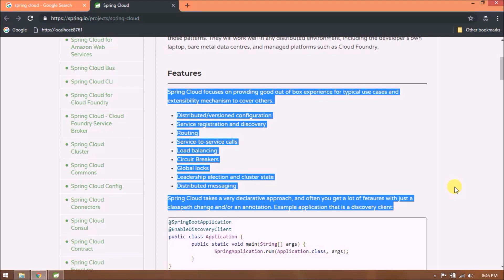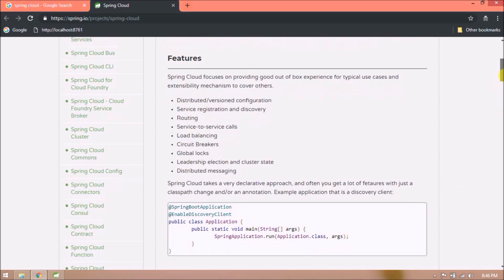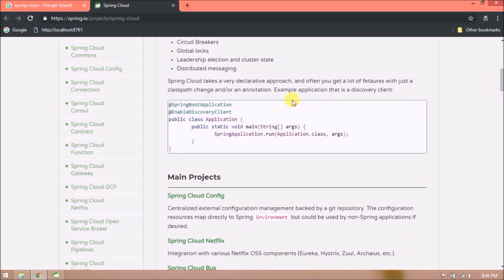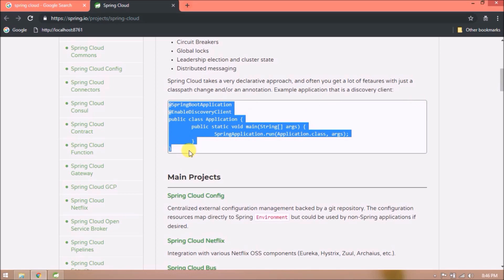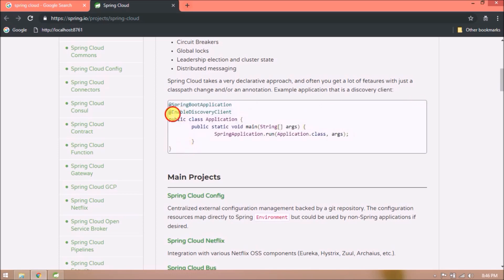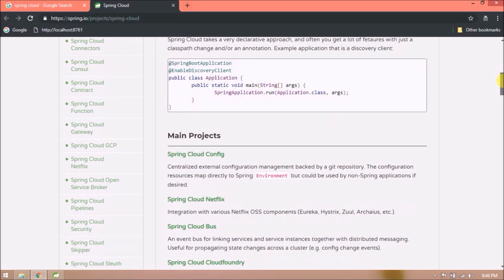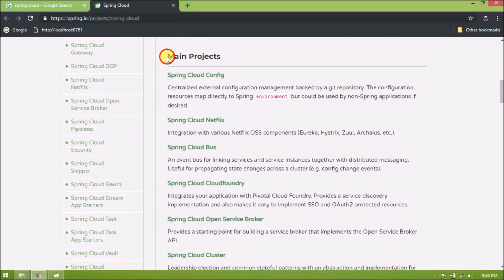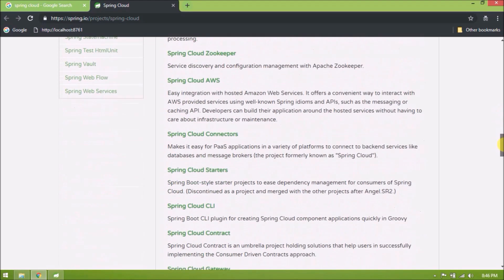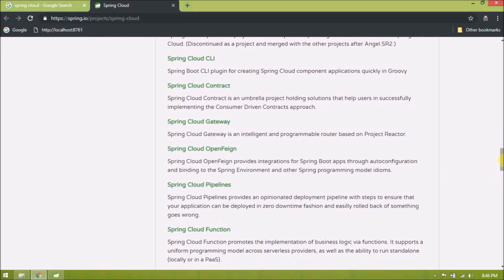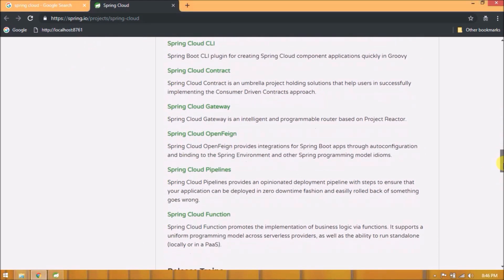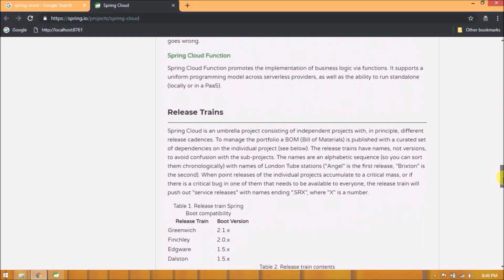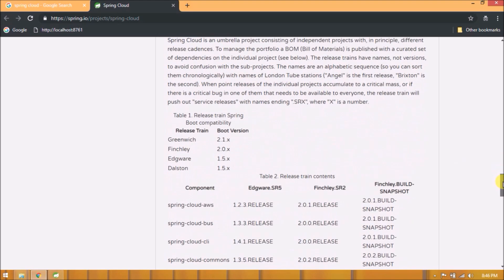The example application that is a discovery client - see some sample code is there. So as per this code, need to add annotation like EnableDiscoveryClient or Server. Main projects - as you can see there are many projects available. Release trains - so for releases you can choose as per your Spring Boot version.